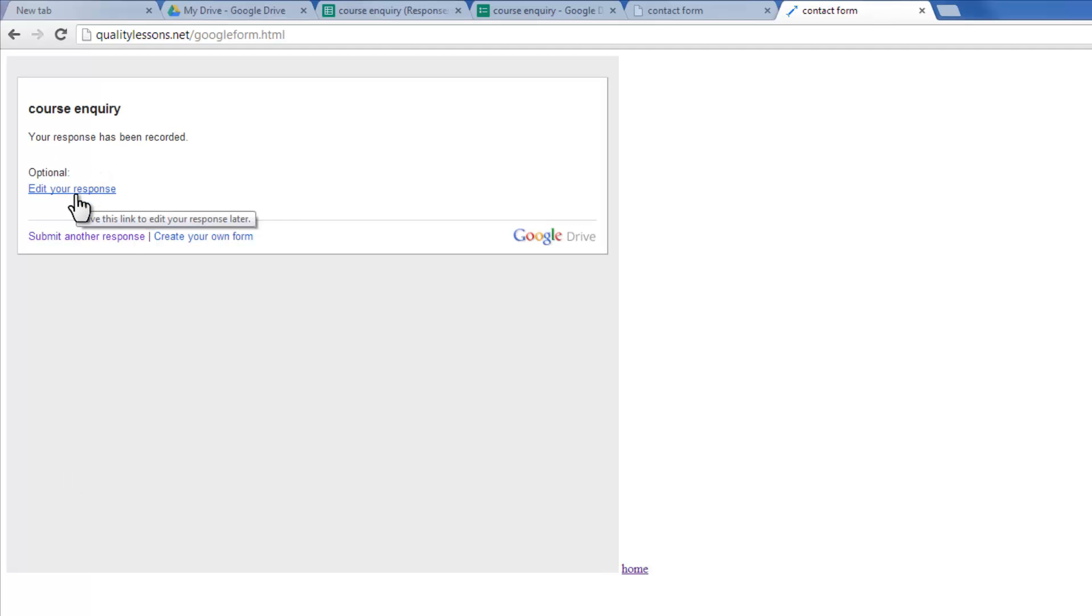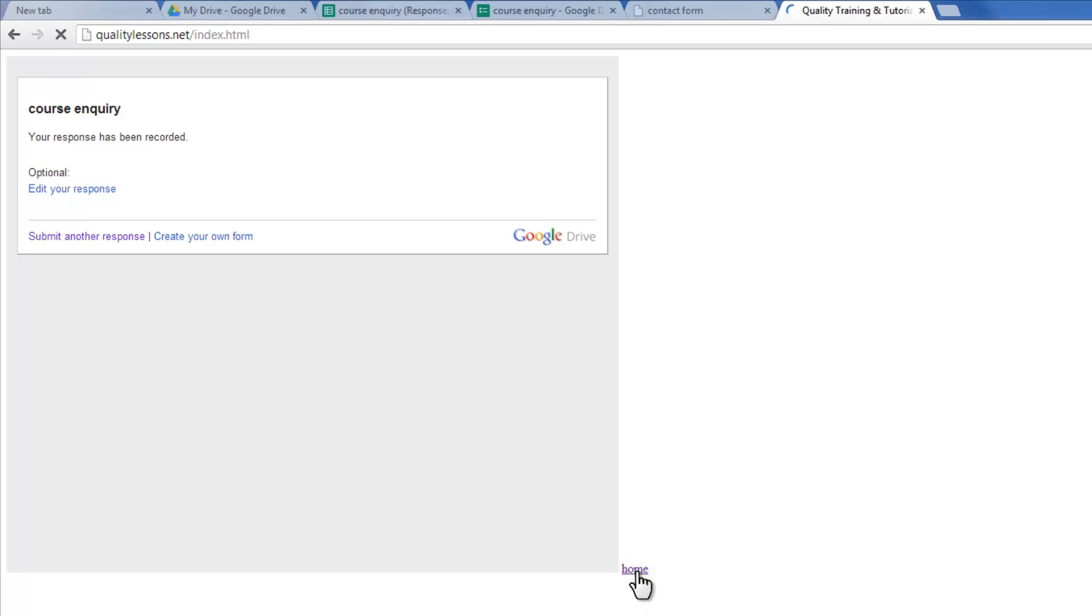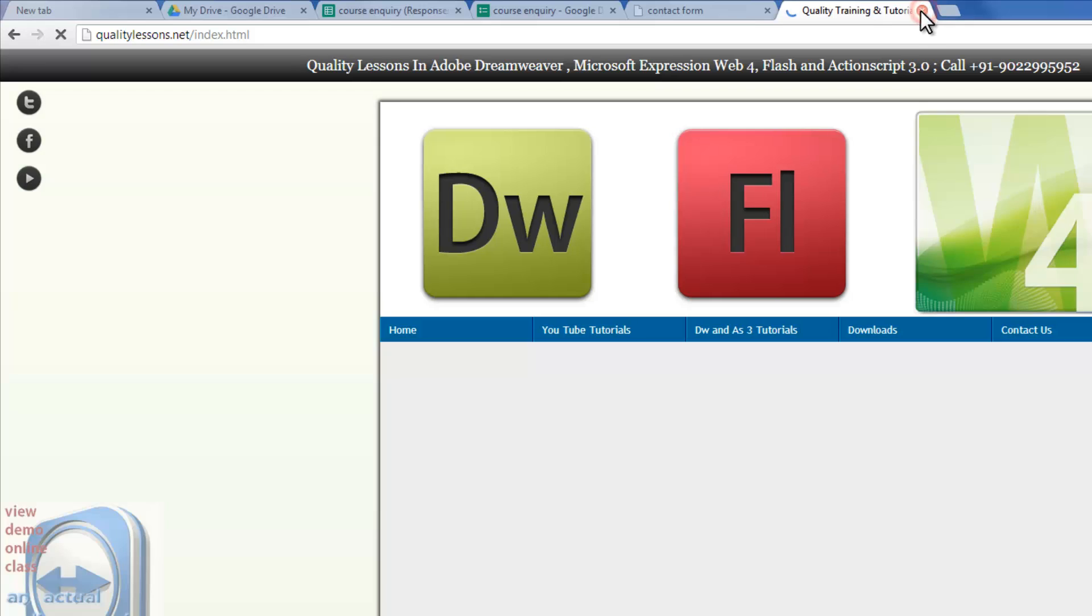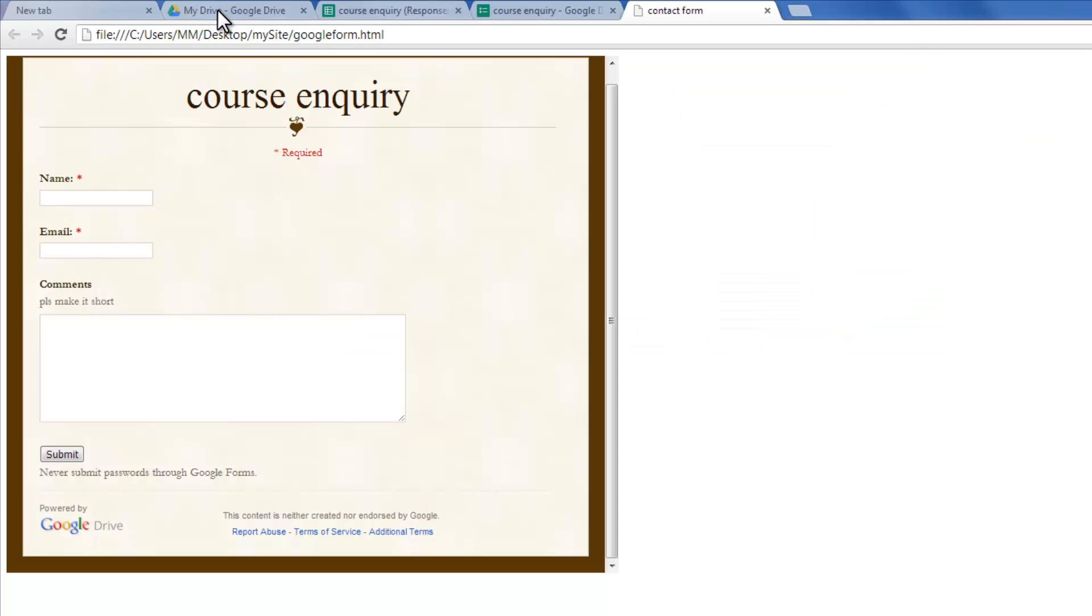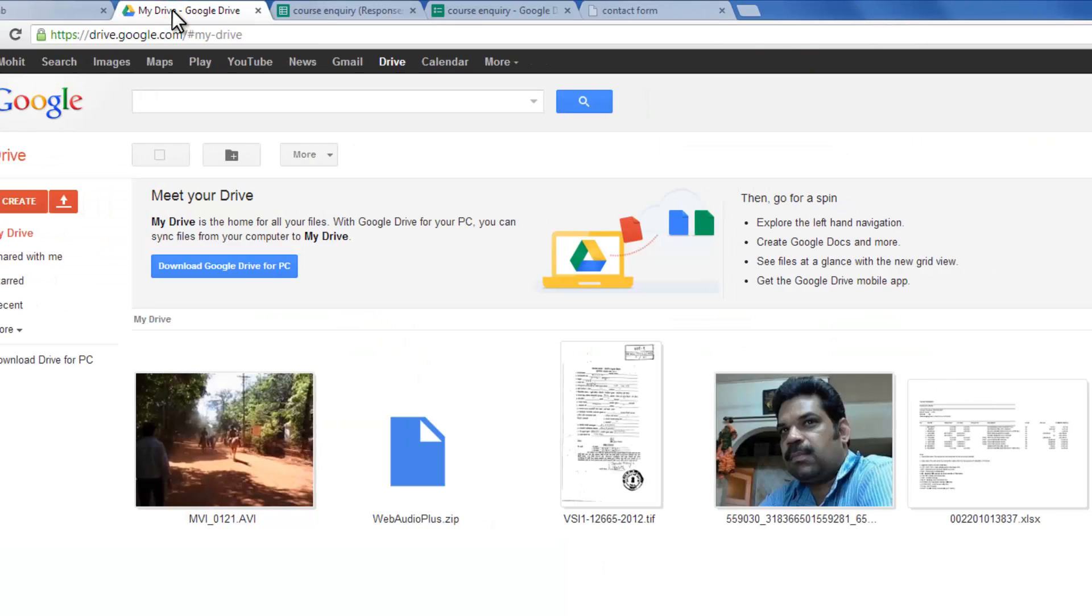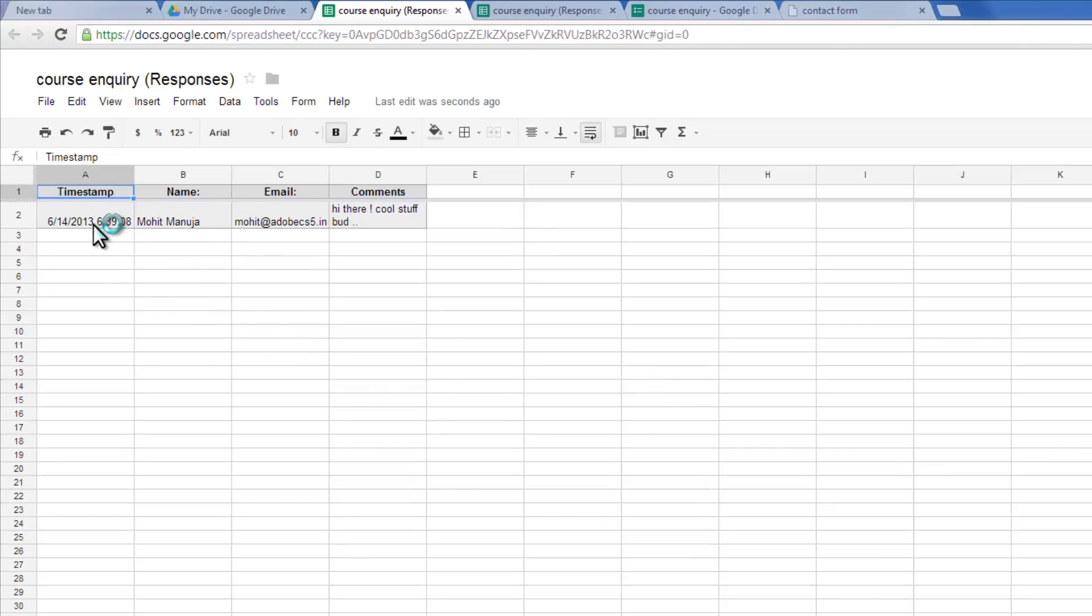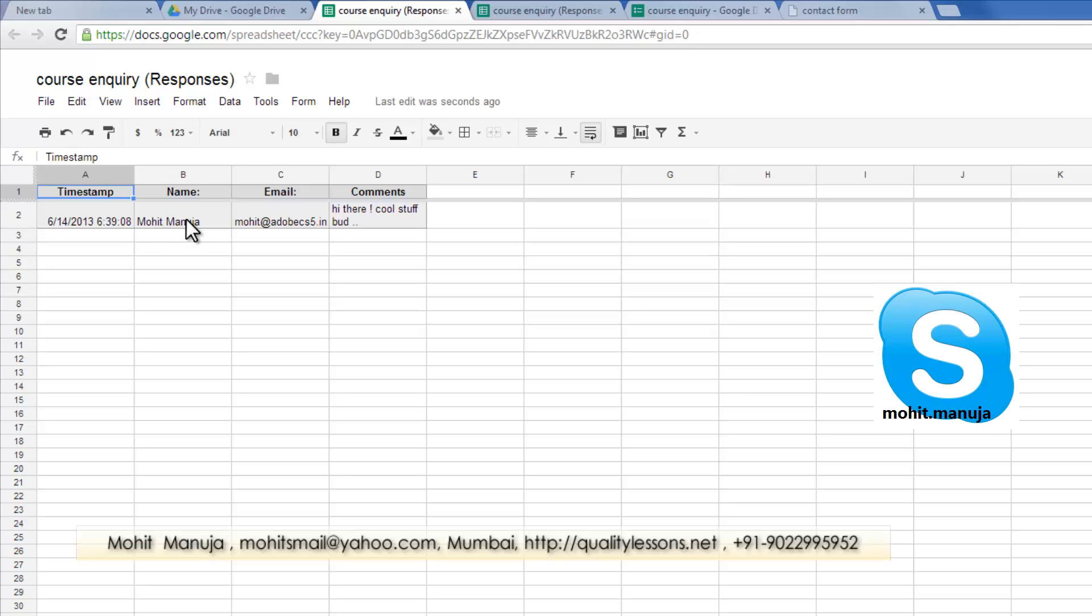And your response has been recorded. You can either edit your response, submit another response or create your own form or else head back to the homepage of the website like so. Alrighty, people. Let's see if the response has been collected. Let's go back to this spreadsheet. And people, you very clearly see that I'm the user with the email address and my comments have been collected. And you can be absolutely sure an email has been shot to me as well.